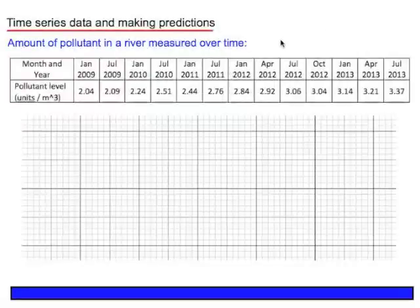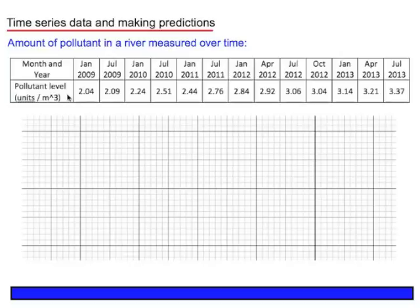I'm going to work through an example which uses time series data to make predictions. Here we have the pollutant levels in units per cubic metre over a period of time.